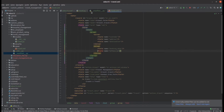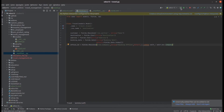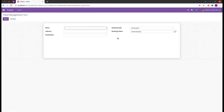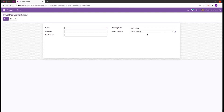Let's run PyCharm and upgrade the module. The field is updated — 'Booking Office' now returns the current logged-in company. These are two methods to set default values: using a direct value like `fields.Date.today` and using a lambda function.